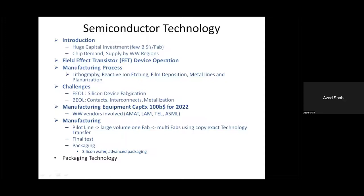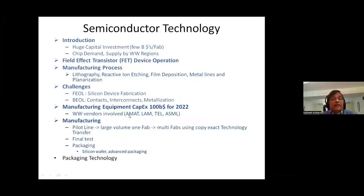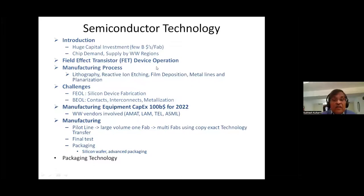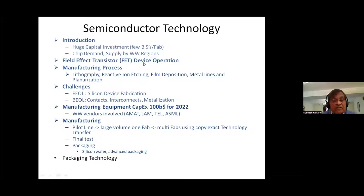I'm sorry. Semiconductor technology — we'll talk about the huge capital investment that is made in this industry. These fabs cost about billions of dollars each, so you'll get a picture about the business demand, chip demand, and how the supply by worldwide regions is actually allocated. That way you get a feel for the entire business picture. Thereafter, we'll talk about the field effect transistor — just a device — how does it work? Not going so much into details about chip layout, because that's a whole separate presentation by itself.